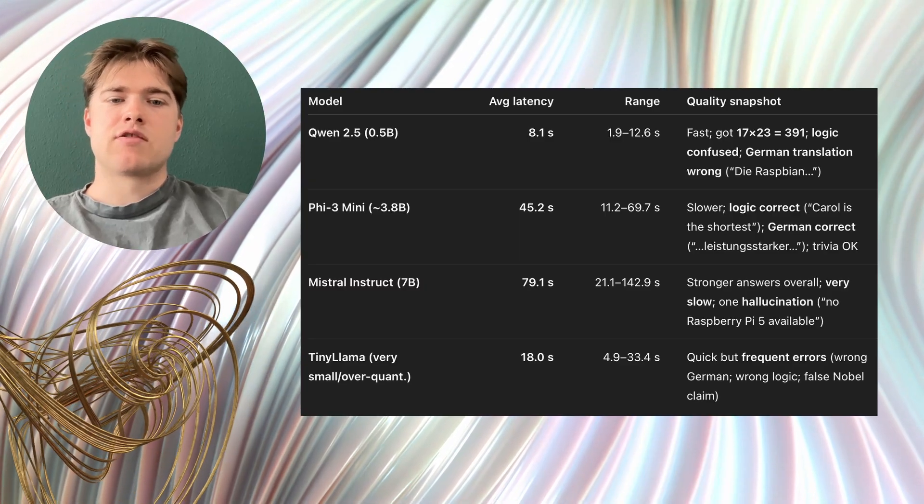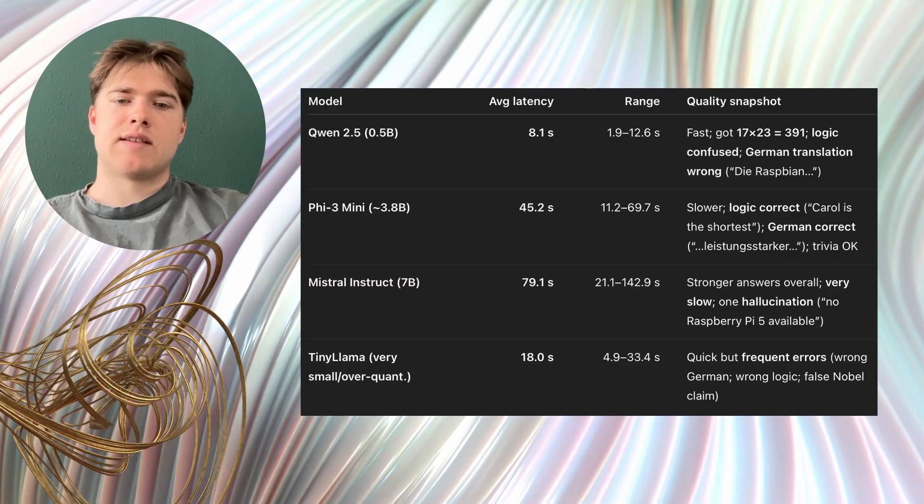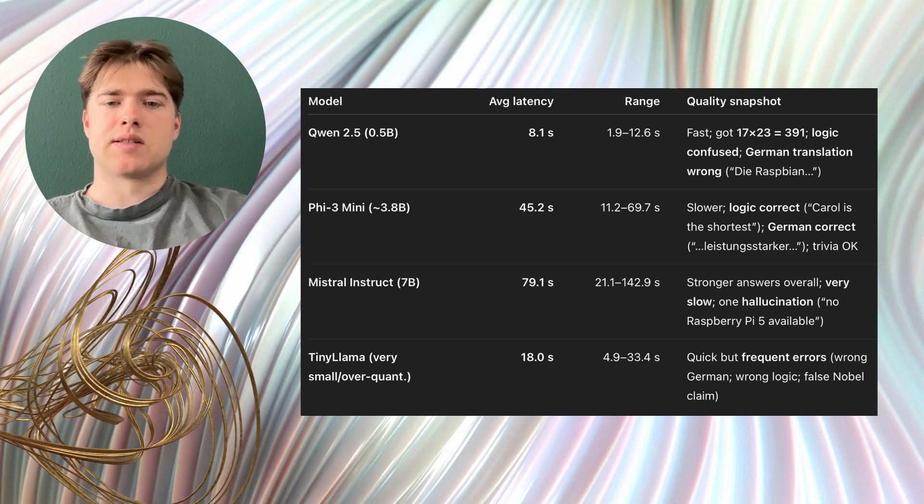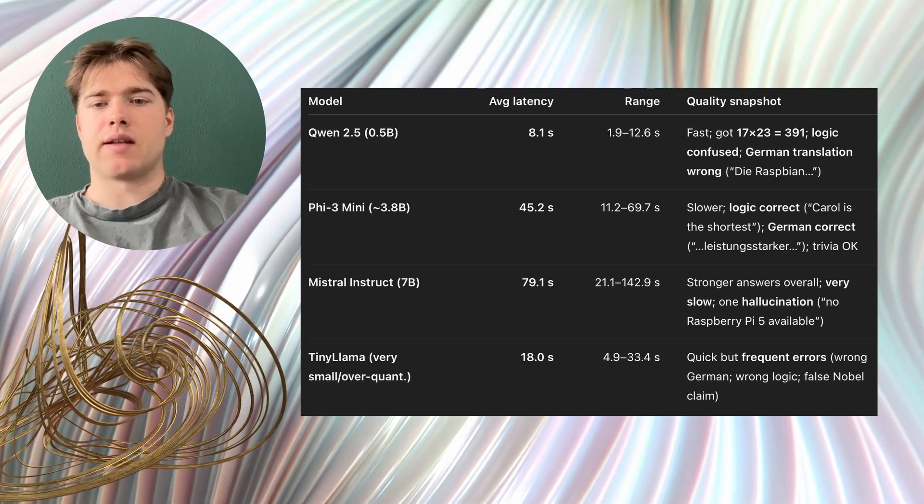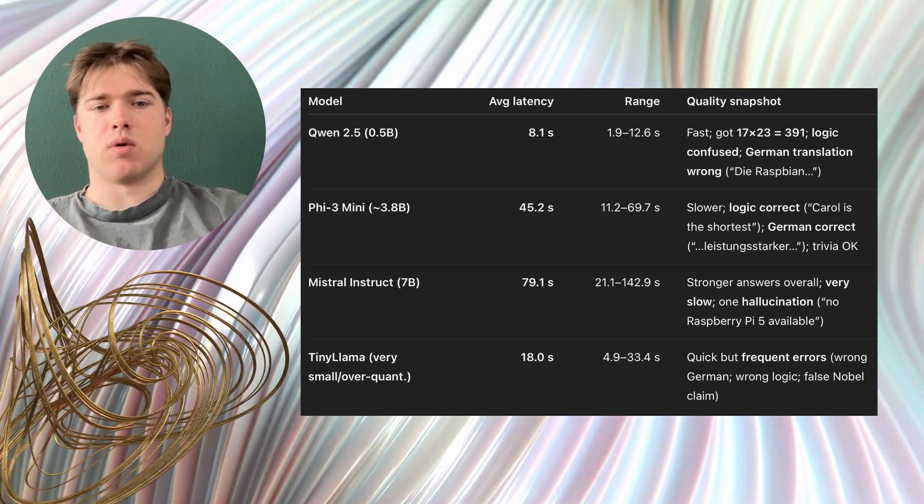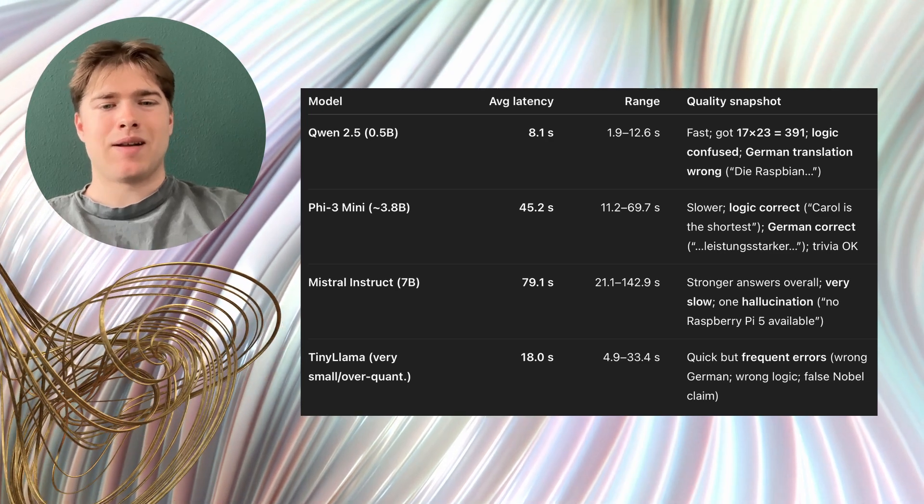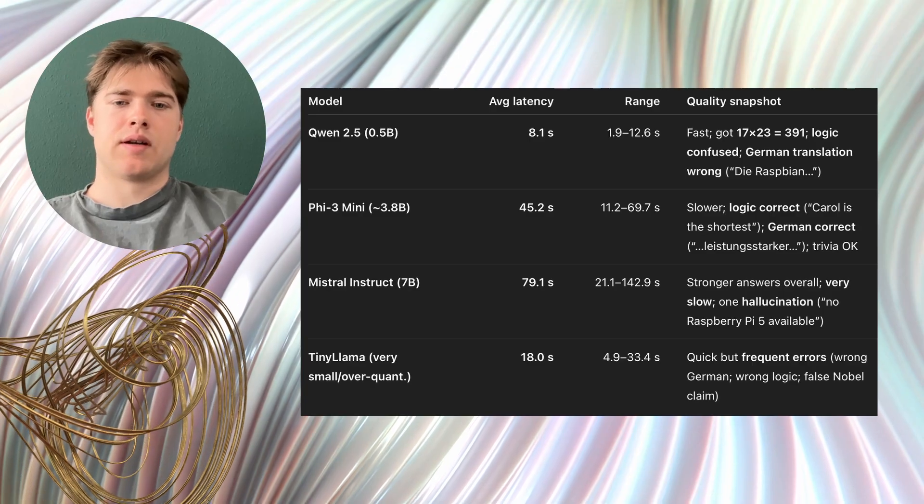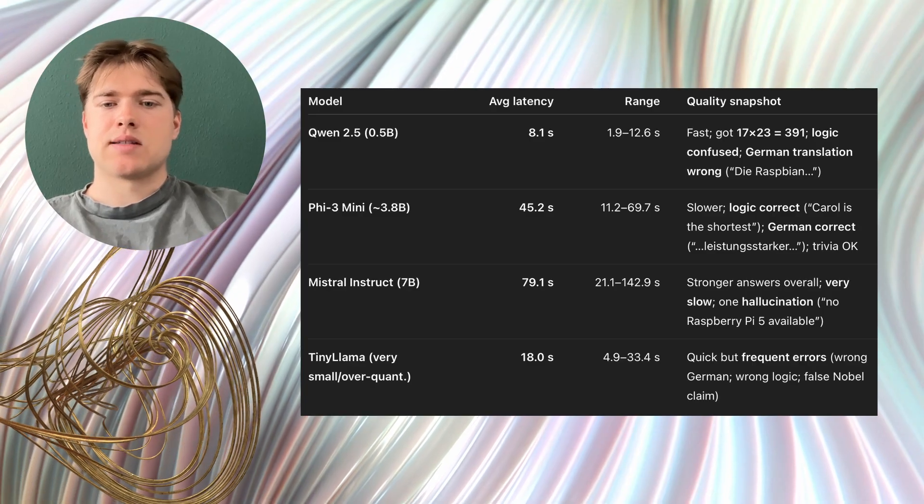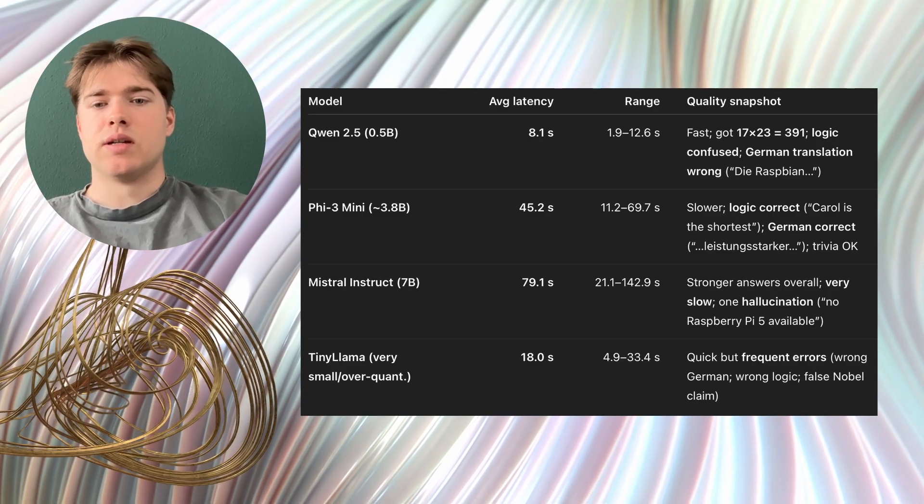Third, Mistral Instruct with 7 billion parameters did run on the Pi 5 with 8 gigabytes and swap. But it was the slowest to respond. Some answers took about 2 minutes.